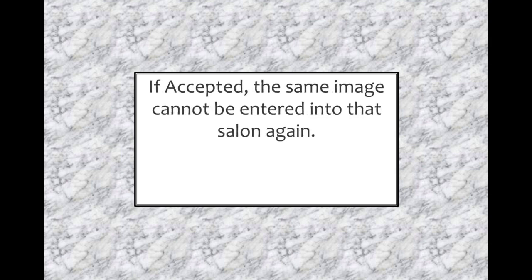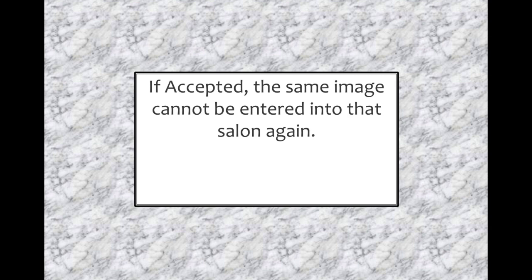There are two major reasons why rules require that an image must only be known by one title. Firstly, record keeping. Salons record which images have been in their exhibition by the image titles. Once an image has been accepted for exhibition, it cannot be entered into that same exhibition again.